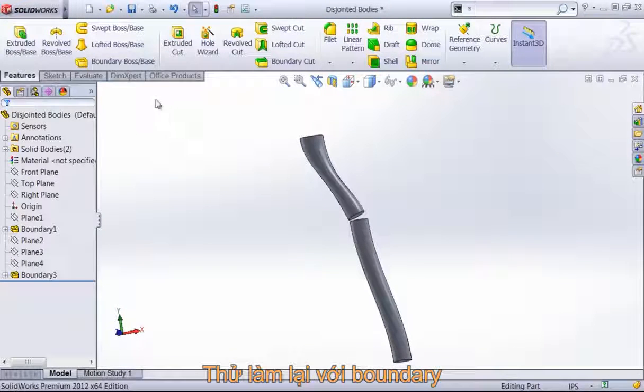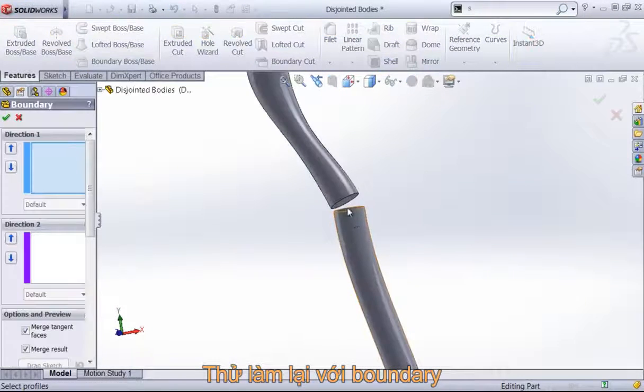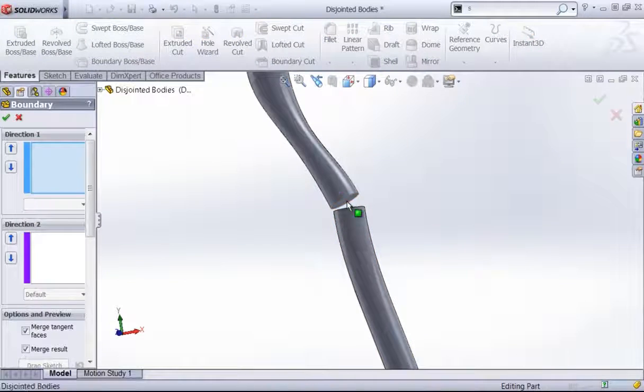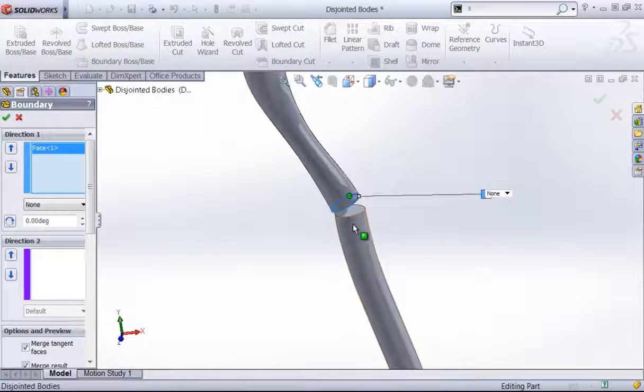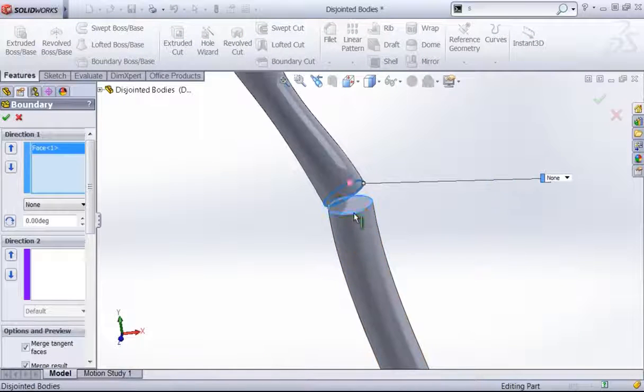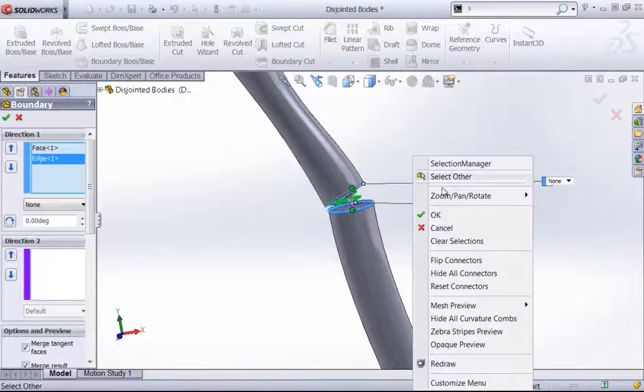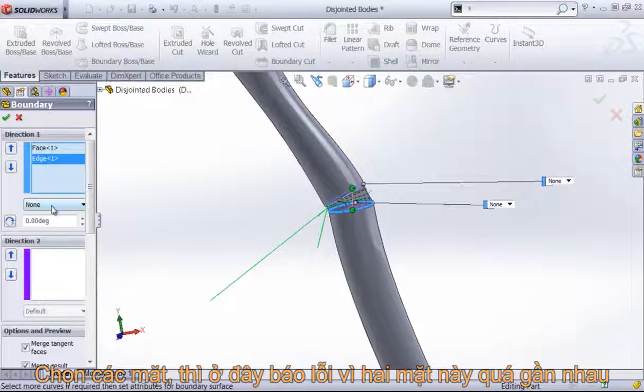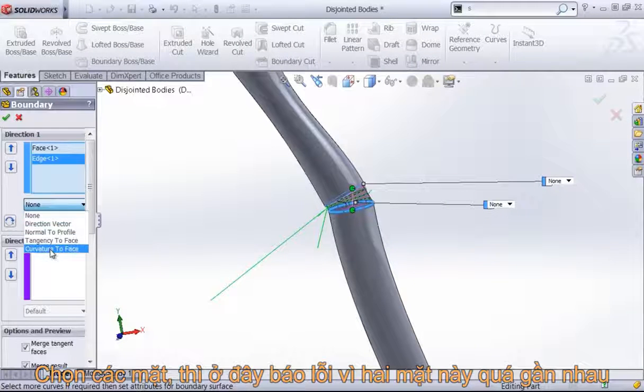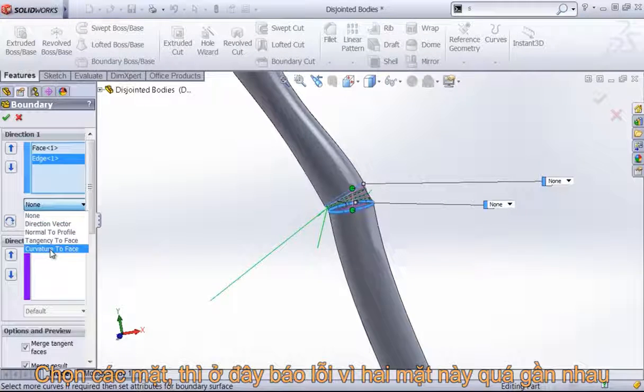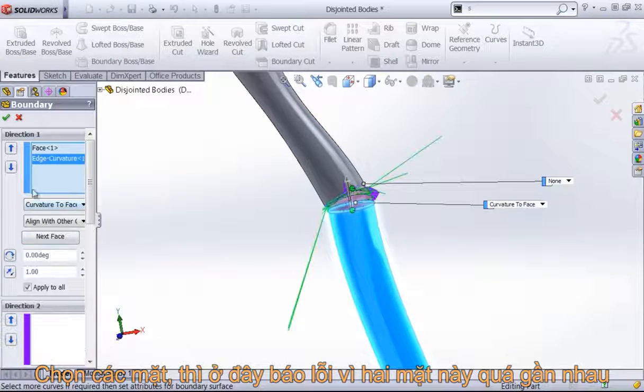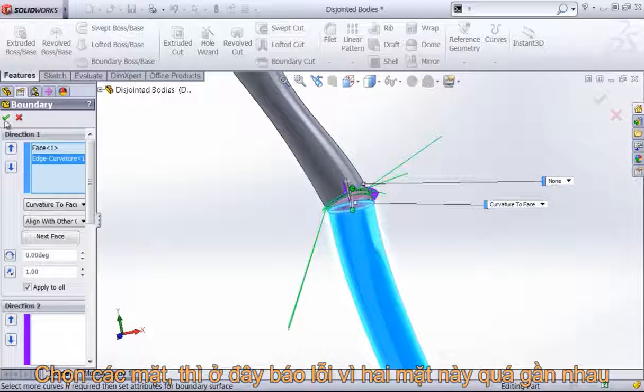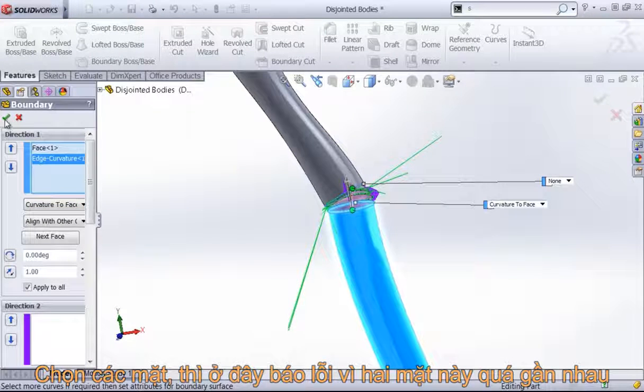And similarly, if you try to do the same with the boundary and use end conditions that might make this look a little bit better, such as the curvature to face,